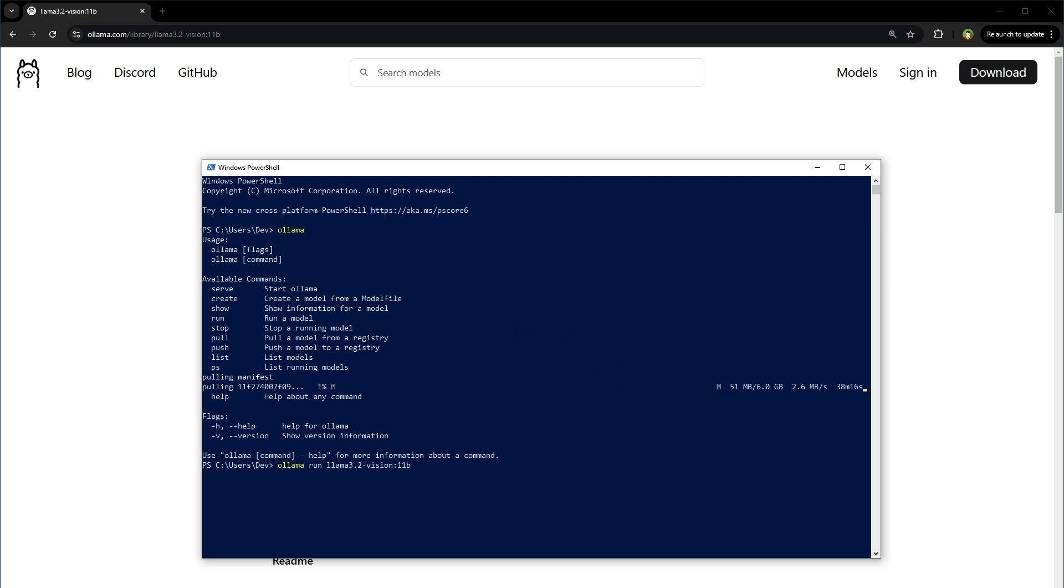After the model is downloaded, you can start using it. To talk to images, simply type the question and input the image path. It will answer. This is how you can download and install Ollama and use Llama 3.2 Vision locally.